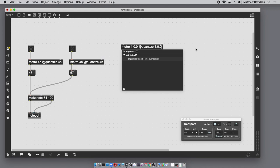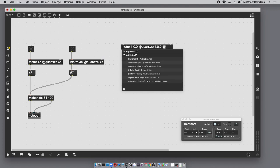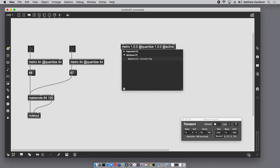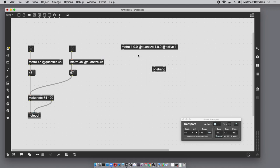So I'm going to add an attribute that is going to specify the active status. So I say @active on, and this goes into the first inlet of onebang.